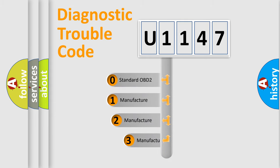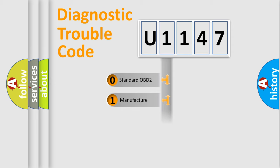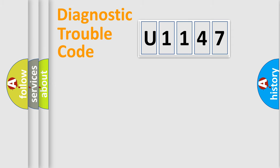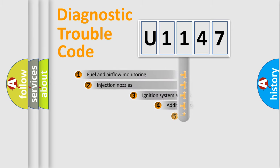If the second character is expressed as zero, it is a standardized error. In the case of numbers 1, 2, or 3, it is a more precise expression of the car-specific error.